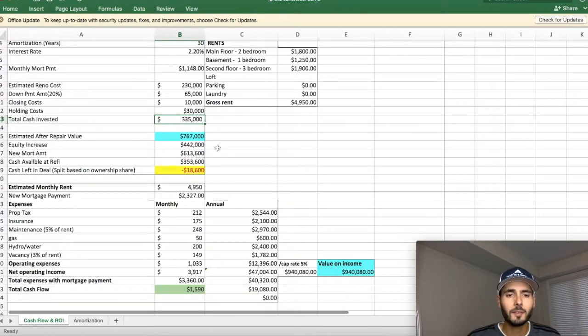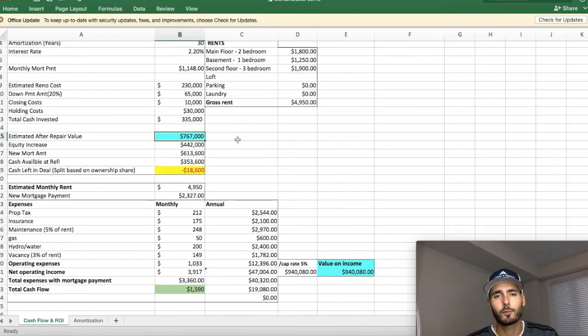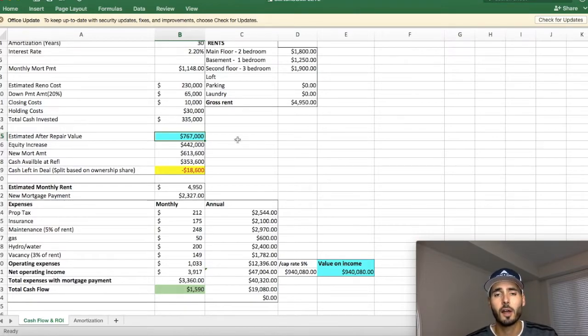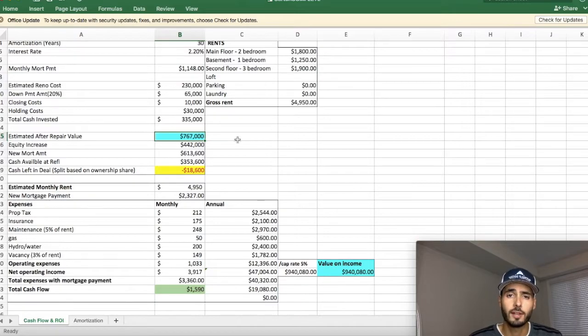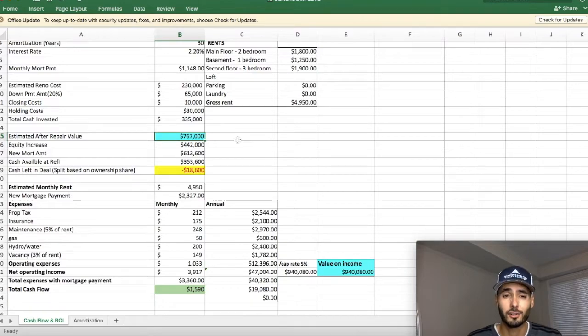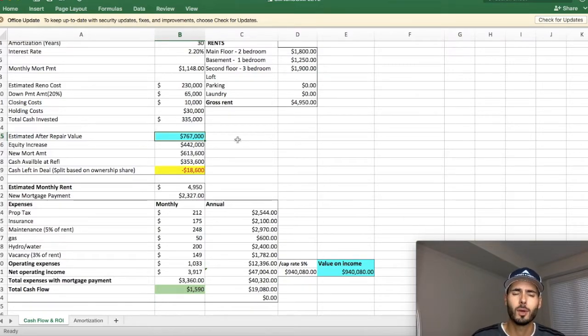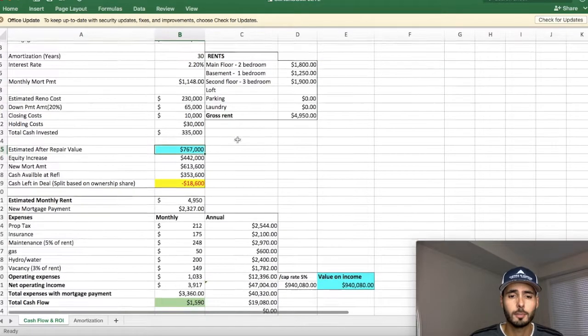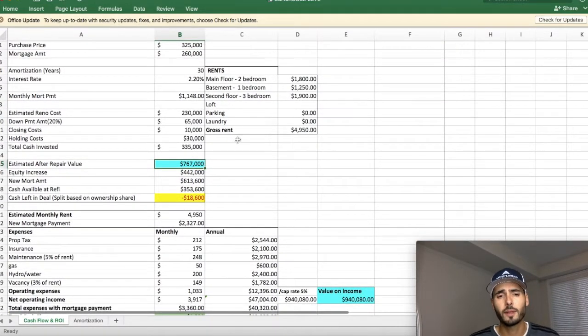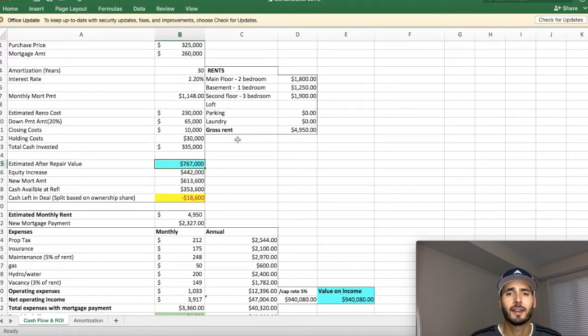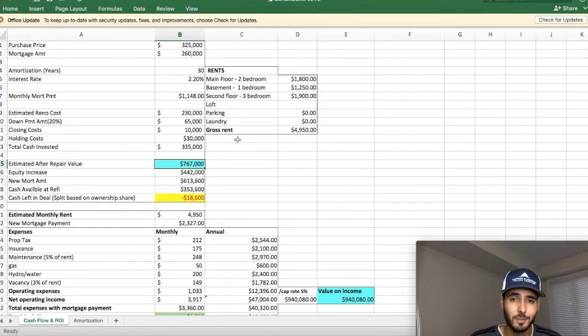So right below, you'll see that our estimated after repair value, this is not estimated. This is actually an appraisal that we got back just recently and the appraisal came in at $767,000. So we bought it for $325,000. Let me just scroll up here so you can see the whole thing. We bought it for $325,000 and we turned it into something that's worth $767,000.